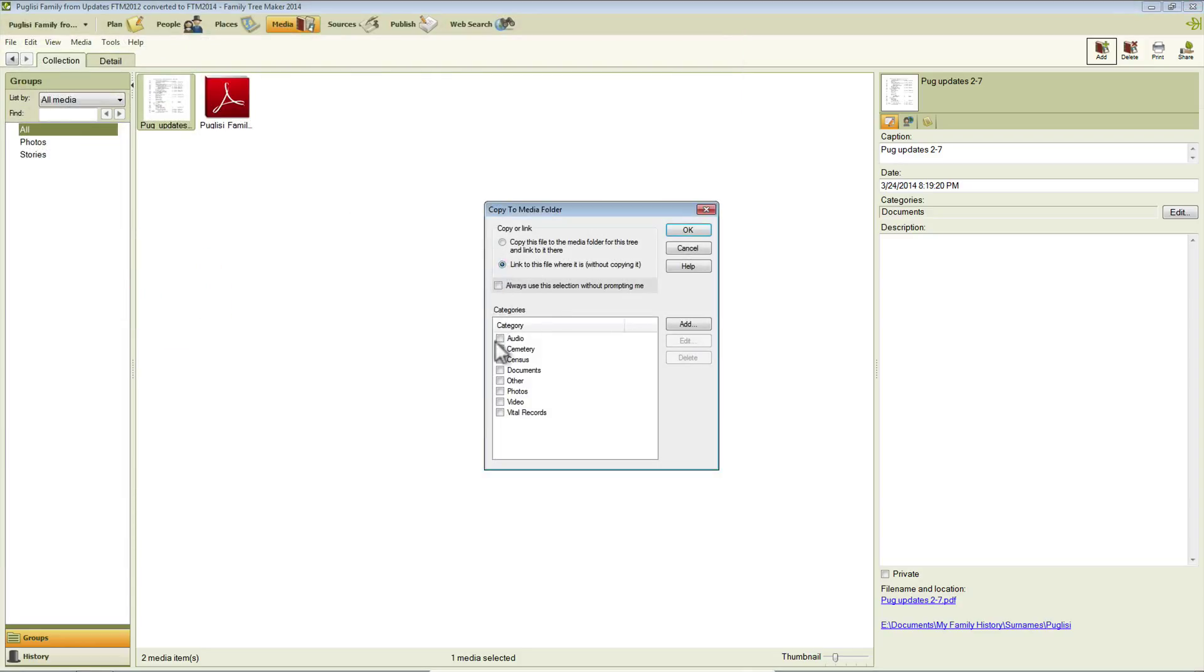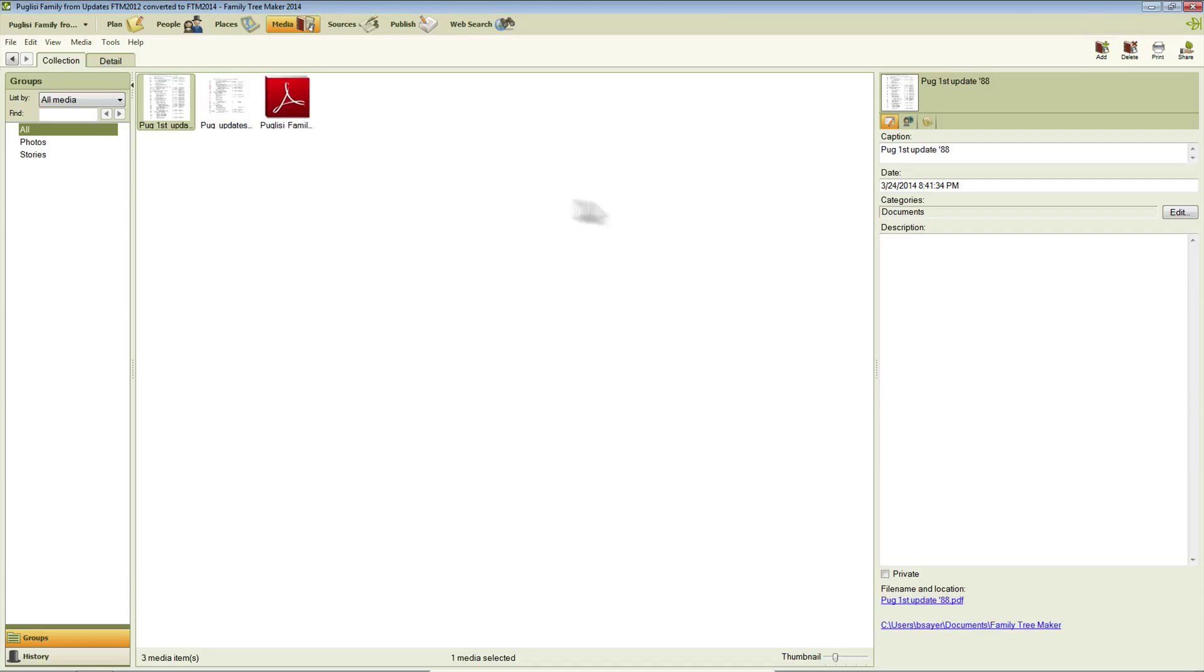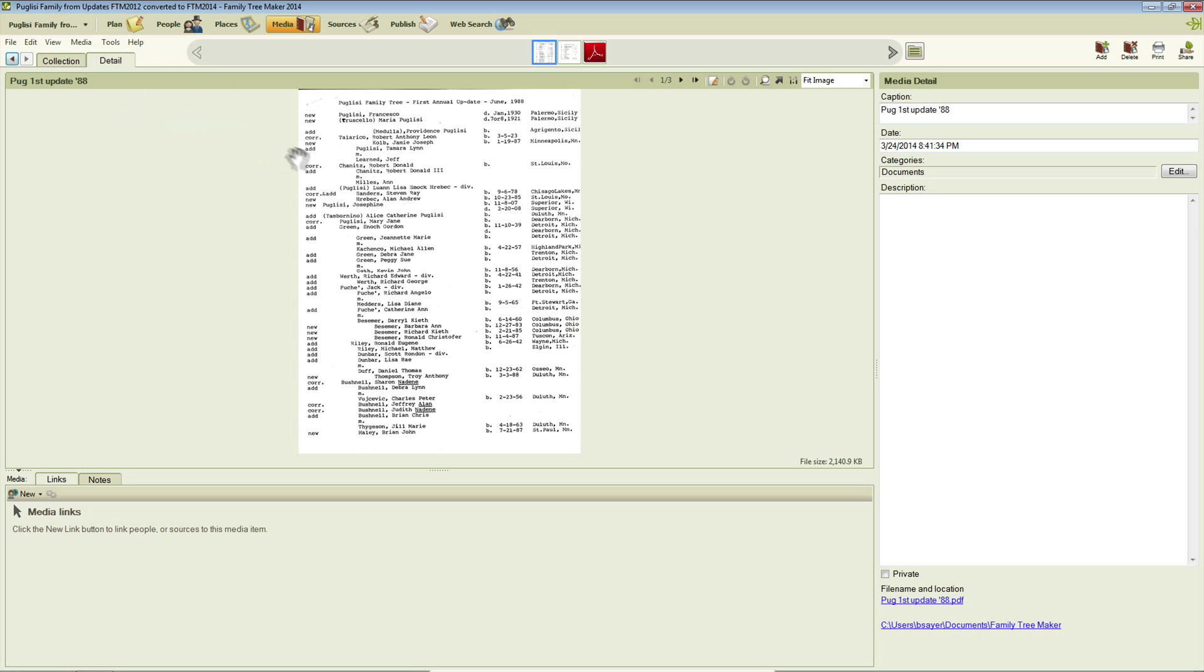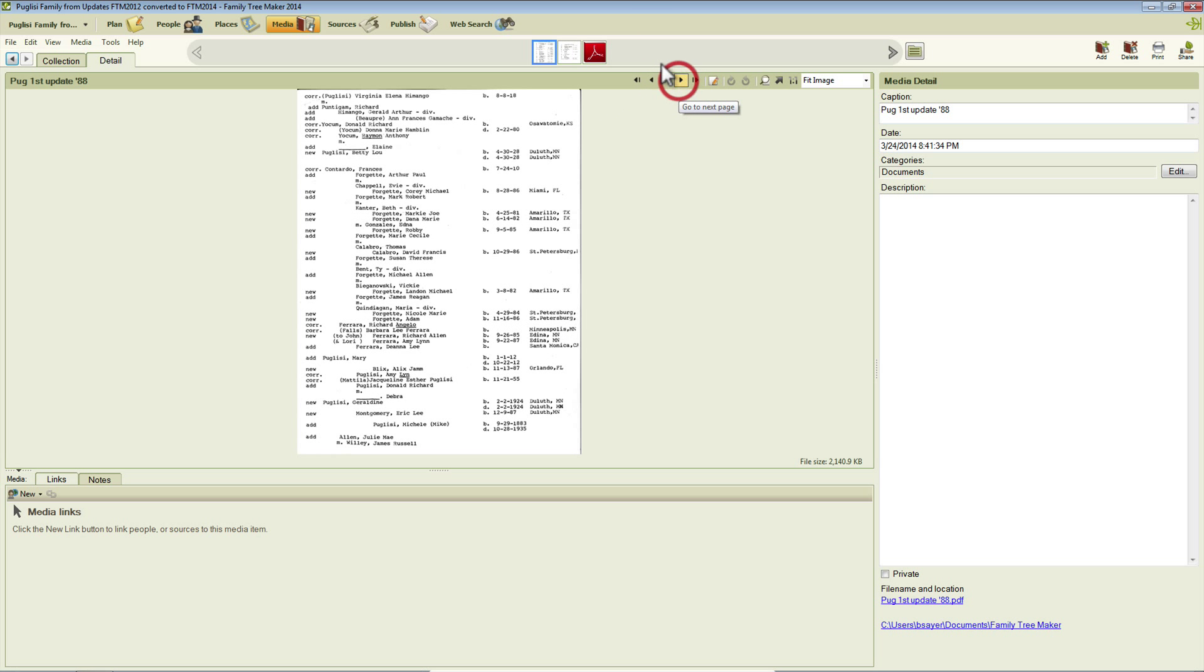I'm going to tell it to link to it. And I'm going to tell it it's a document and click OK. And you can see that PDF file thumbnail looks like the first page of the document. And indeed, we can open that PDF and switch from page to page.